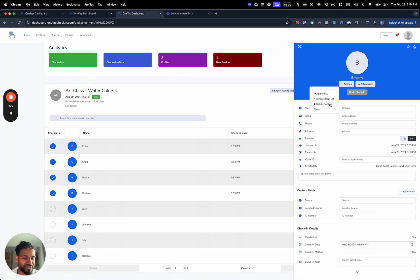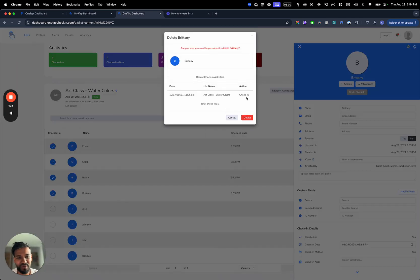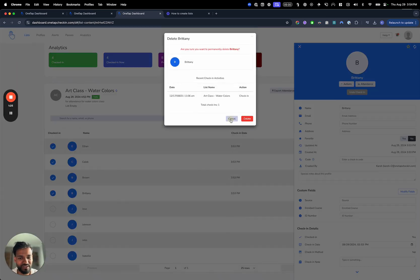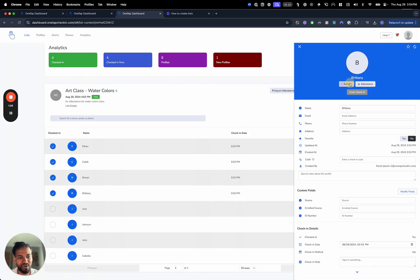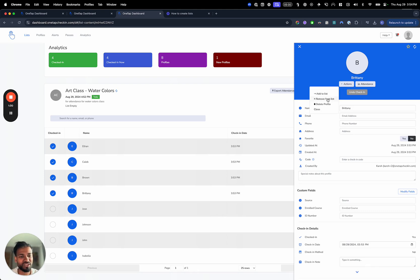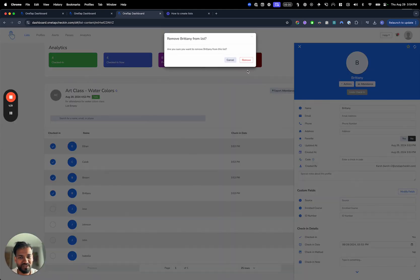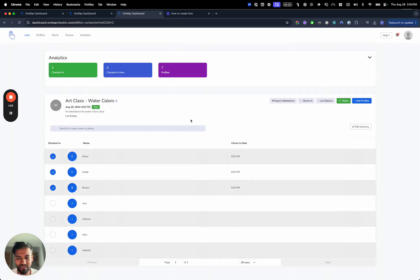So if I created this profile but it was incorrect, Brittany's profile is already there. I can hit the delete button and look at all the activities, but most of the time you're just trying to remove that person from the list. So you just hit remove from list and then that person's name is taken off the list.